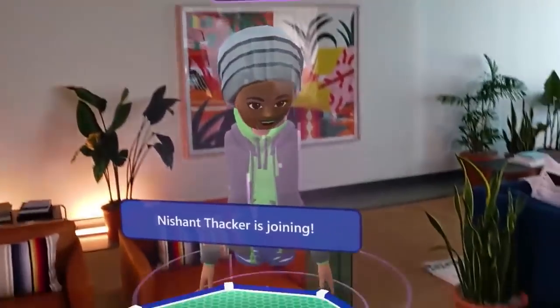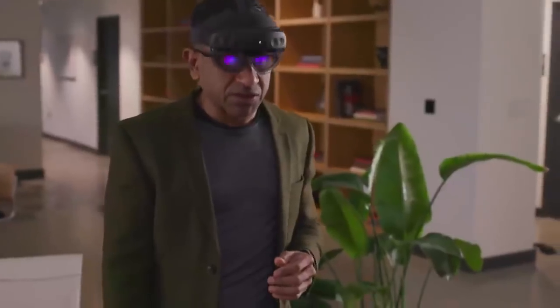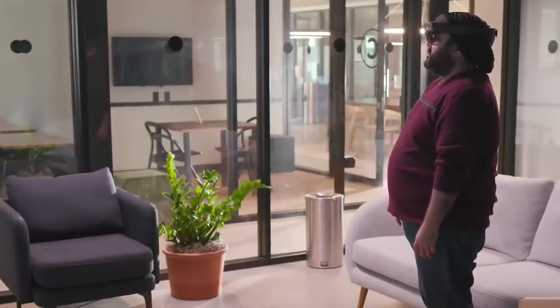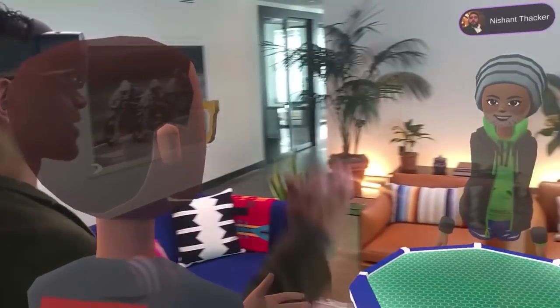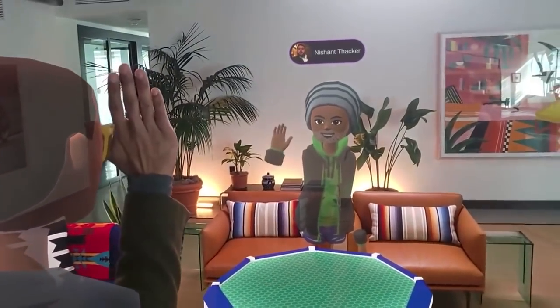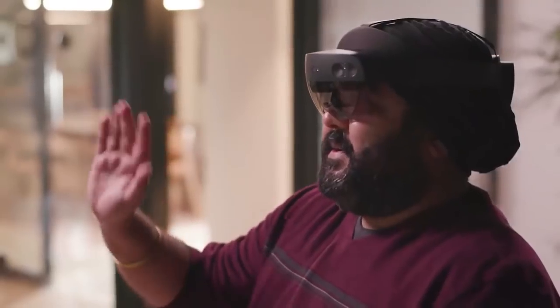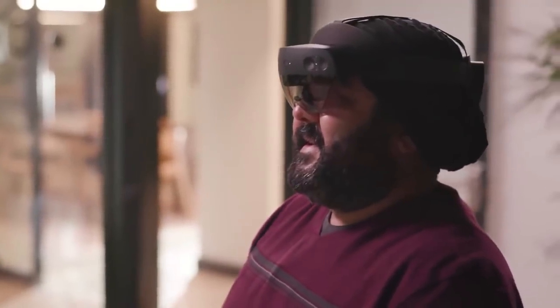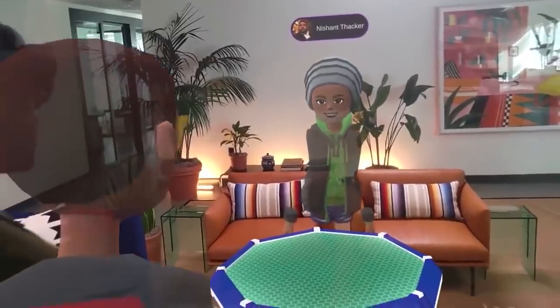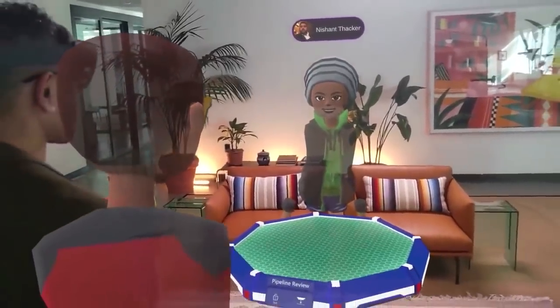I can see here my dear friend Nishant waiting in the review space. So Nishant, great to see you here. Hey Simon, how are you doing? Hello. Hey Nishant, can you explain a little bit of what you are seeing?